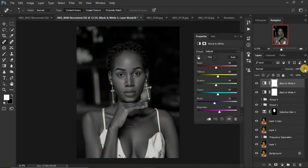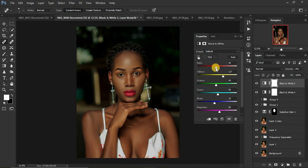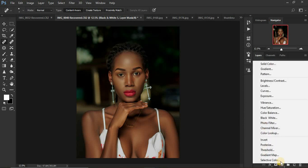Then come back to the black and white adjustments and create another black and white adjustment layer. This time around we are going to reduce the opacity because we want to desaturate this image even more. You can come around and try these sliders — you can see what they do. You can add more luminance to the yellows like that, and then also come to the reds and just pump them up a little bit.